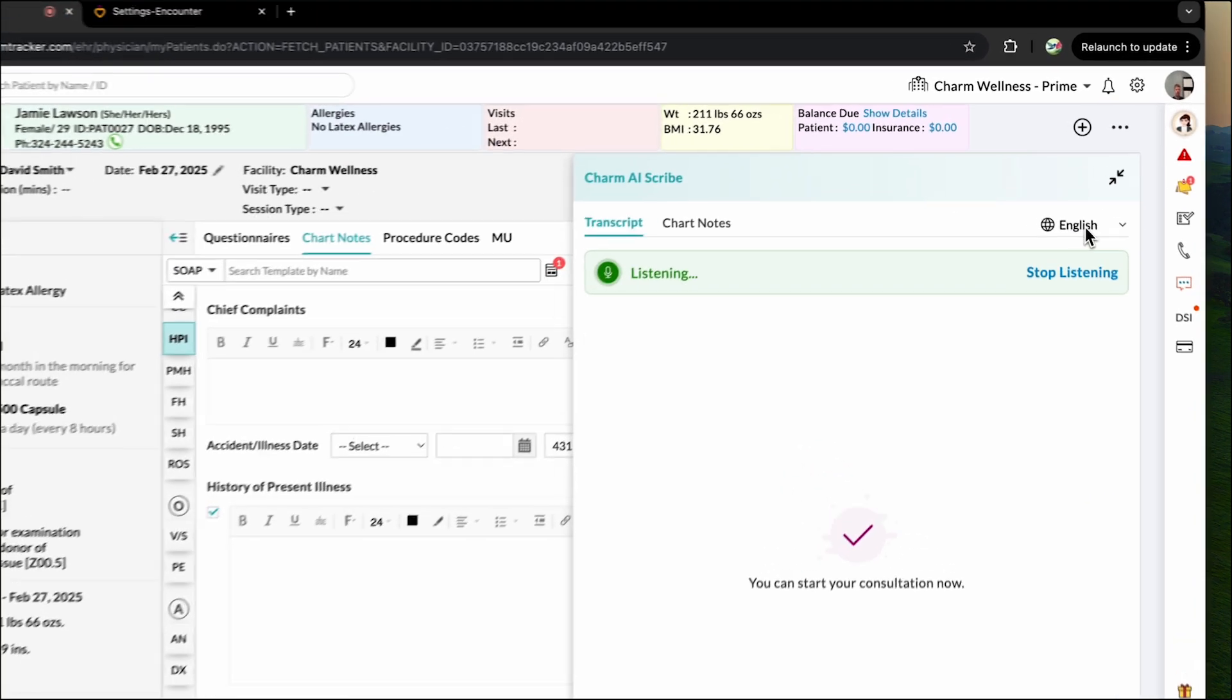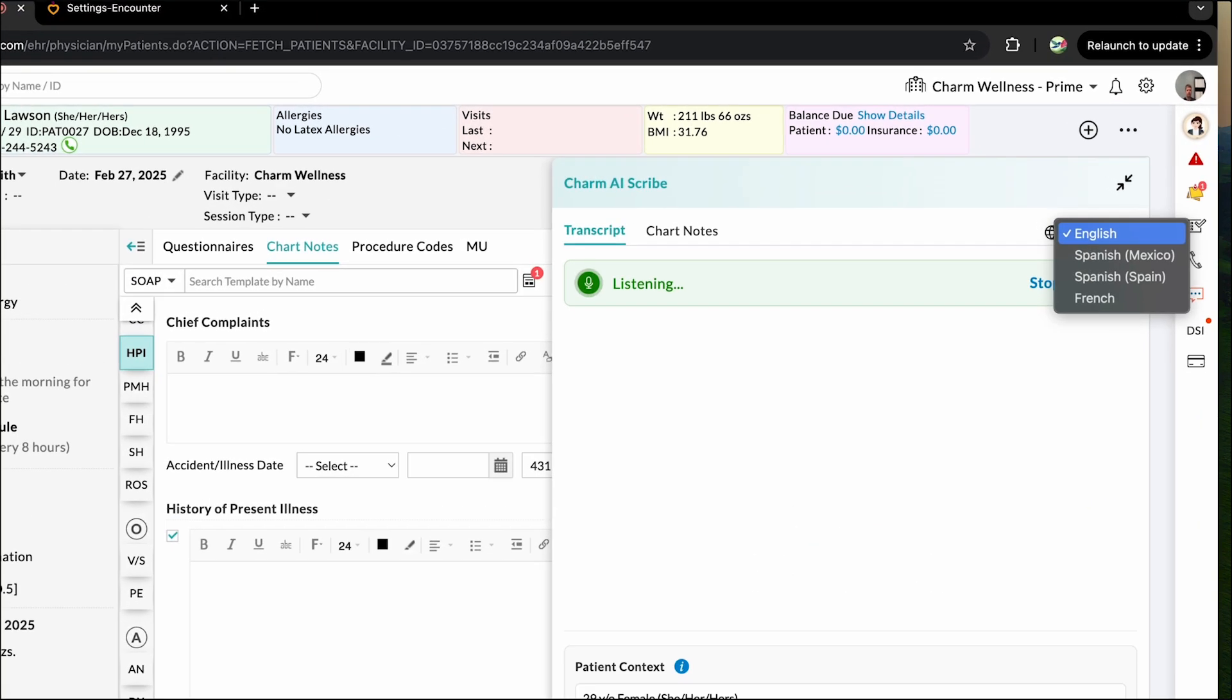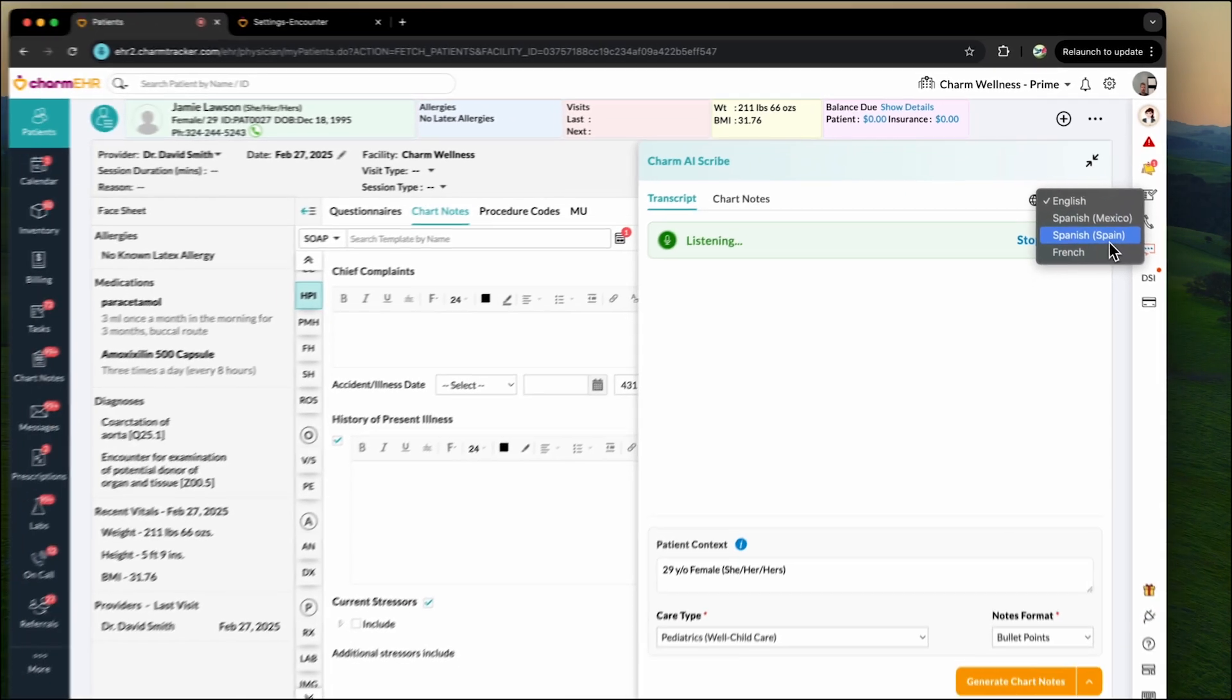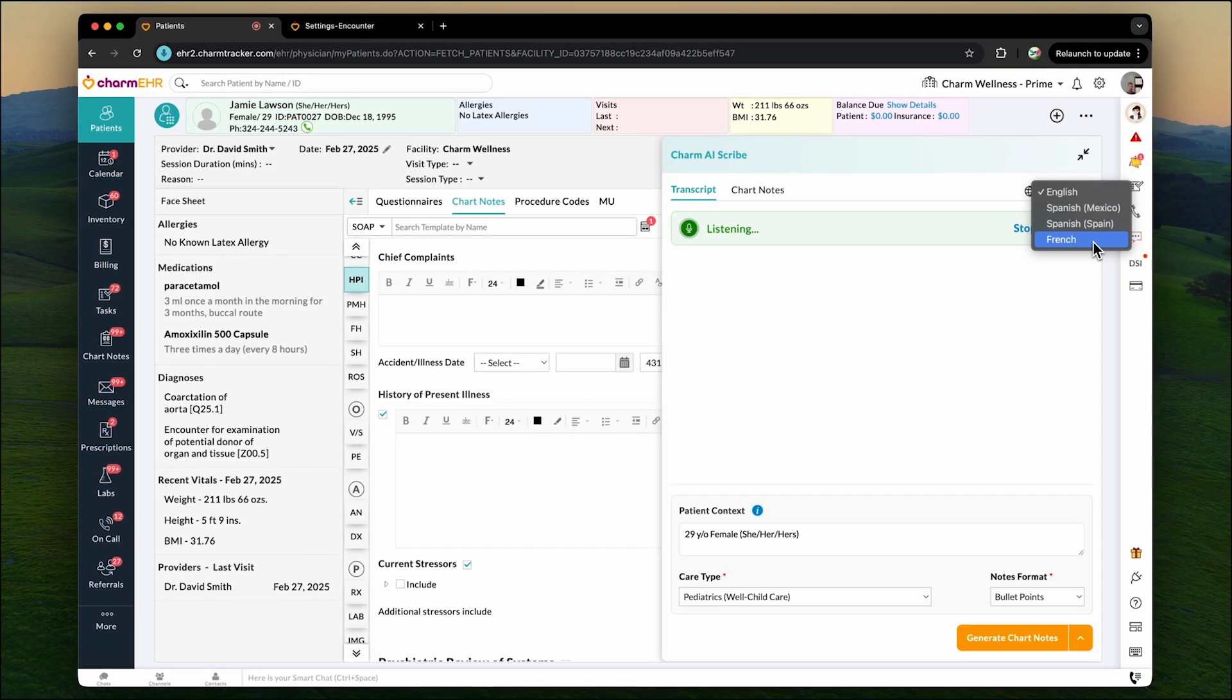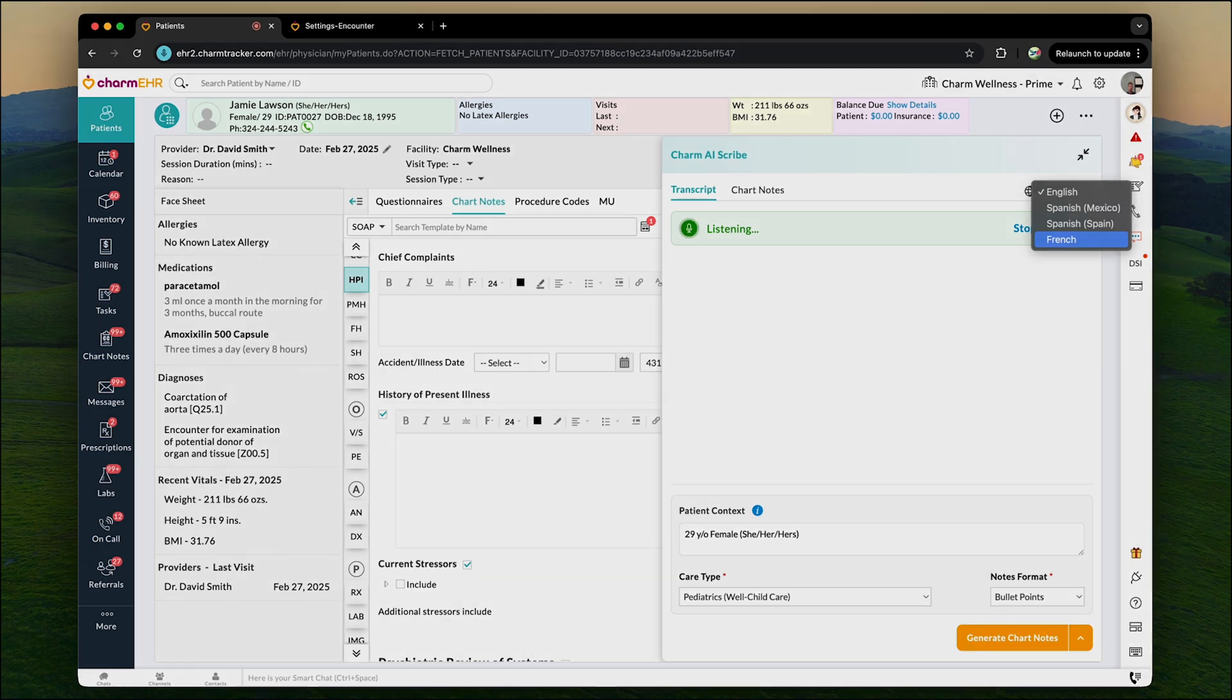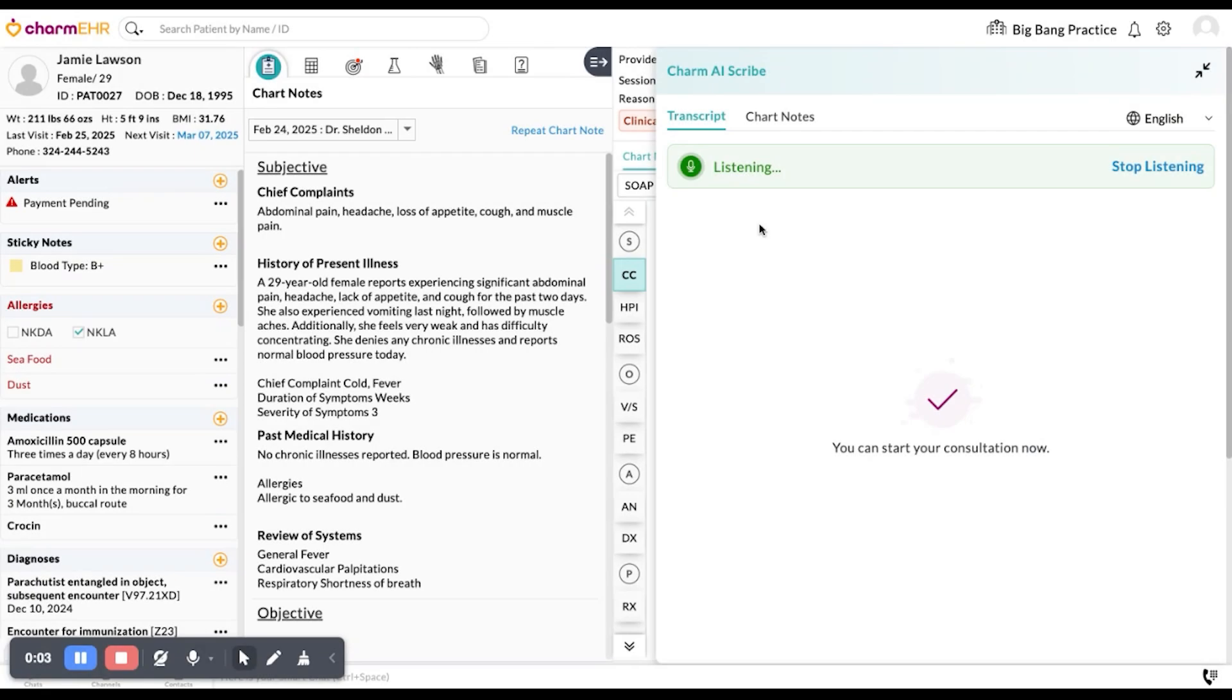Choose your preferred language to communicate with the patient. Charm AI Scribe supports various languages such as English, Spanish, and French, making documentation accessible to diverse patient populations. Let's see how Charm AI Scribe transcribes a conversation in English.